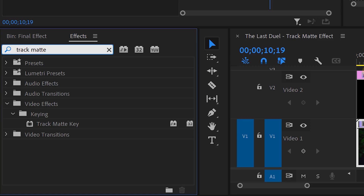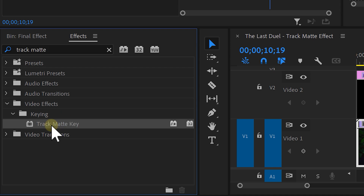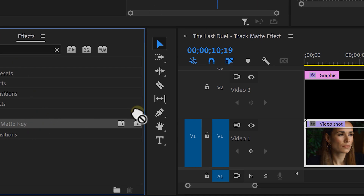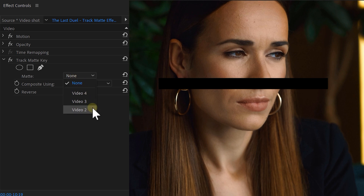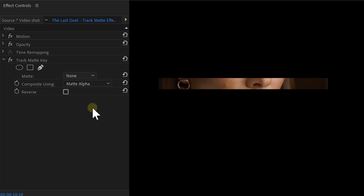It looks nice, right? Now go over to the effects library and look for the track matte key effect. Drag it on top of your footage layer, which is the bottom layer, and then move to the effect controls again. Then set the matte to Video 2, which is our shape, and make a composite using the matte alpha.